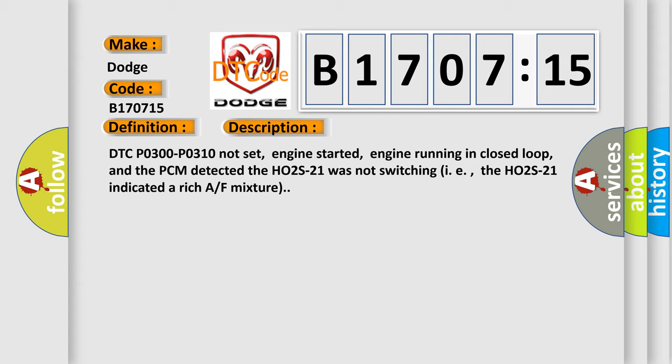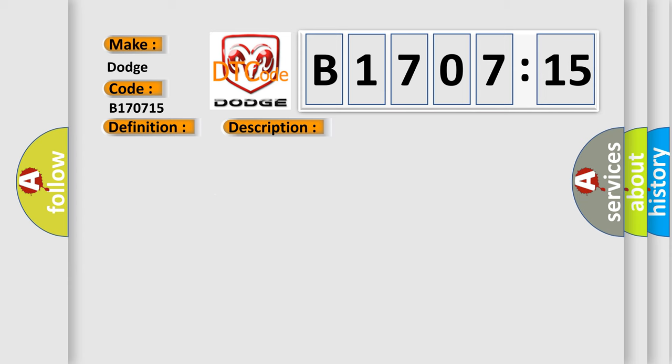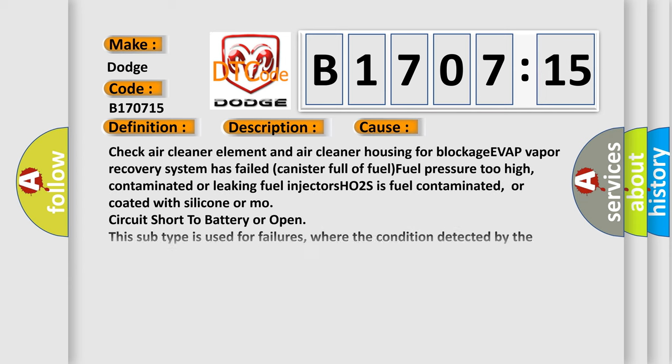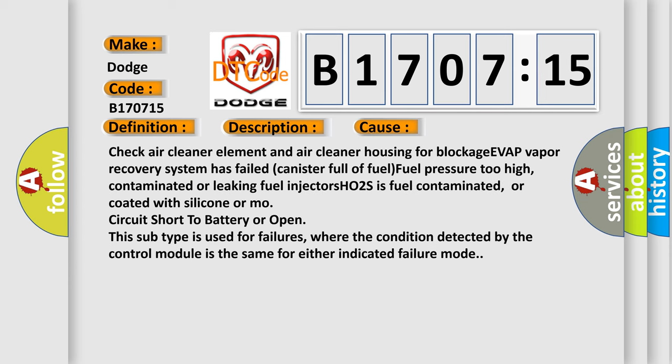This diagnostic error occurs most often in these cases: Check air cleaner element and air cleaner housing for blockage, EVAP vapor recovery system has failed, canister full of fuel, fuel pressure too high, contaminated or leaking fuel injectors, HO2S is fuel contaminated or coated with silicone, or circuit short to battery or open. This subtype is used for failures where the condition detected by the control module is the same for either indicated failure mode.